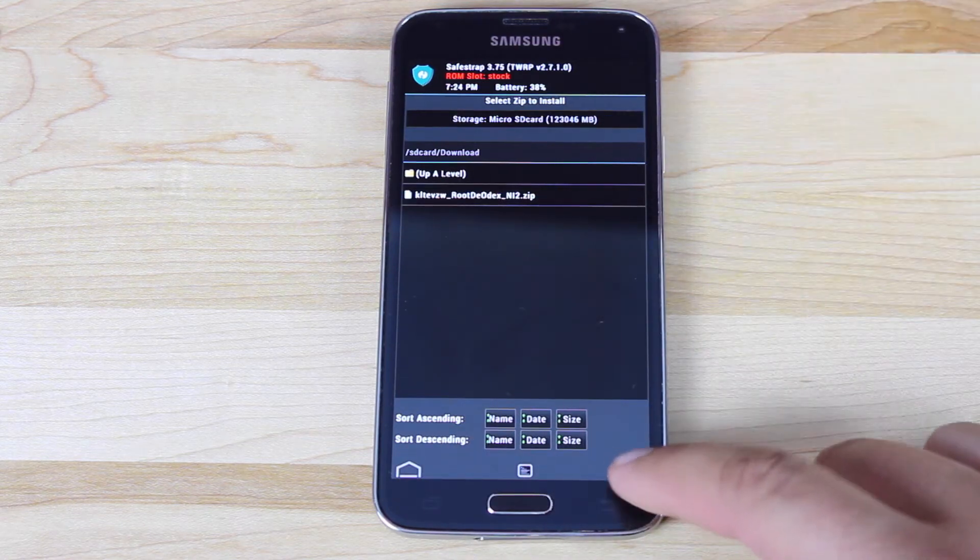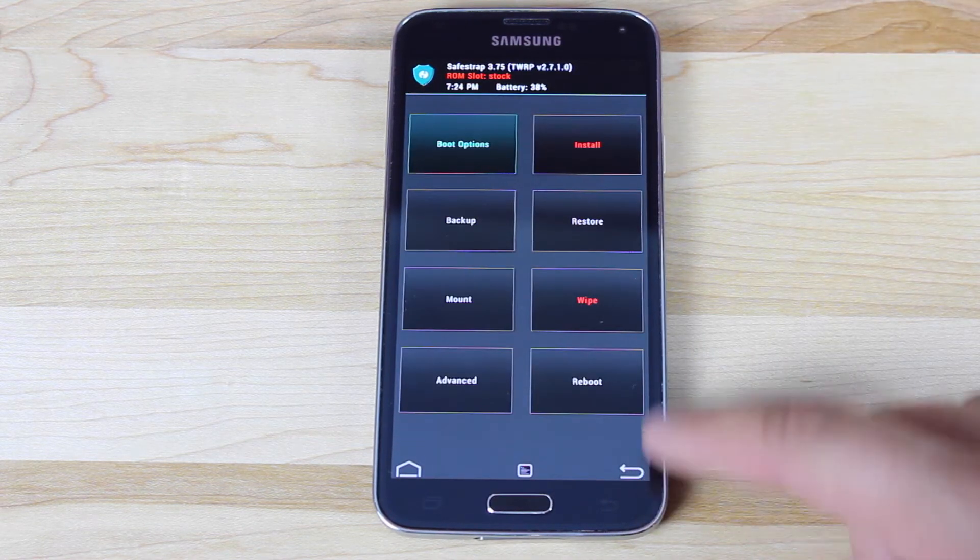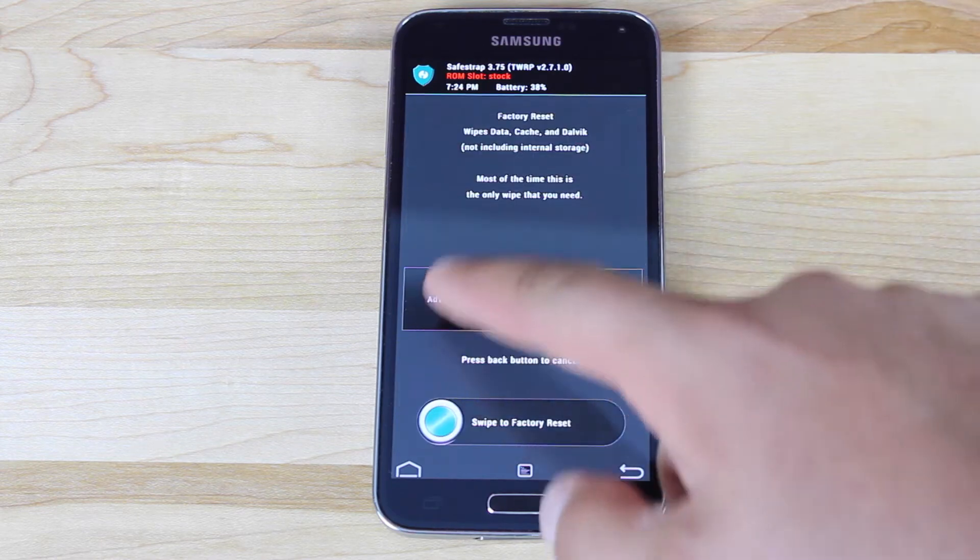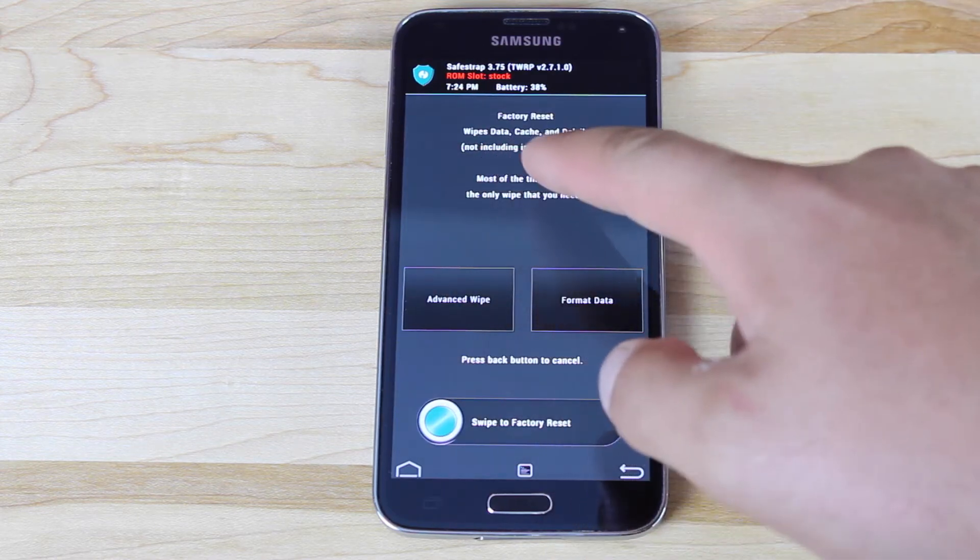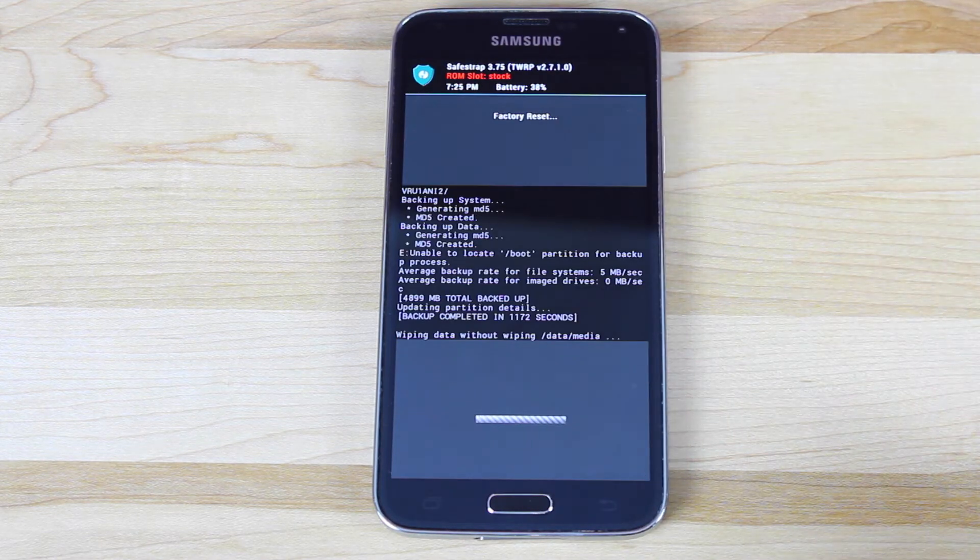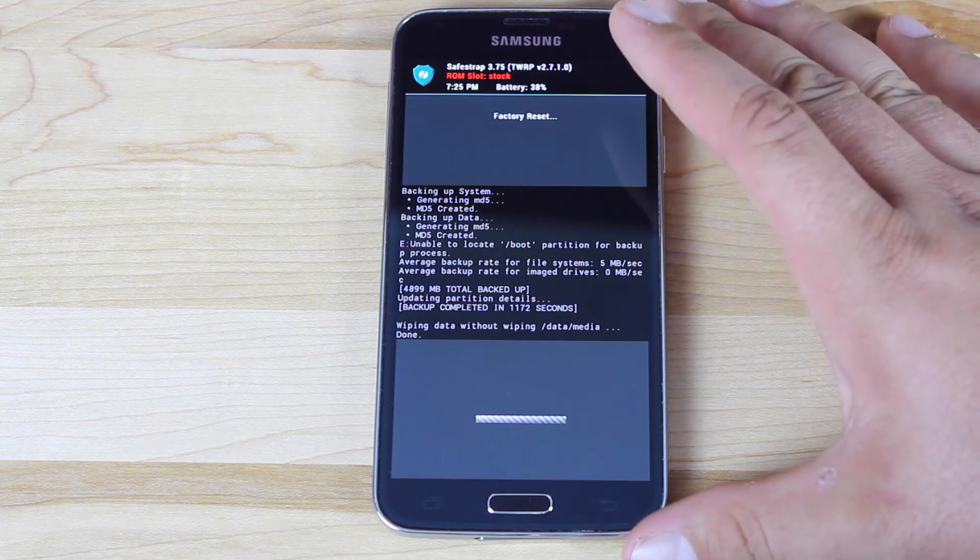But before we install it, we're going to wipe data. So we'll go to wipe. This is going to wipe data, cache, and dalvik cache. So we're basically factory resetting the device. We'll go ahead and do that real quick.